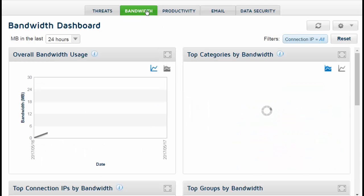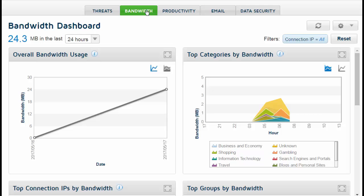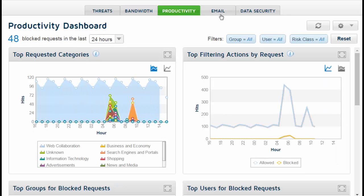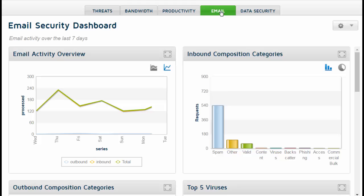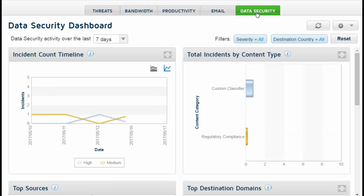The threats dashboard is one of a set of predefined dashboards. You can also create your own custom dashboards for up to 10 dashboards in total.